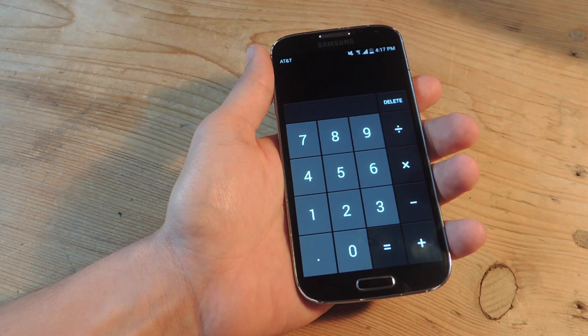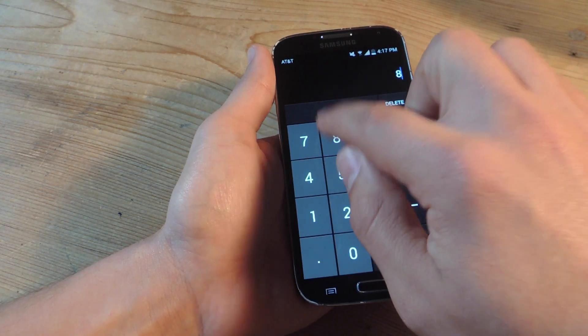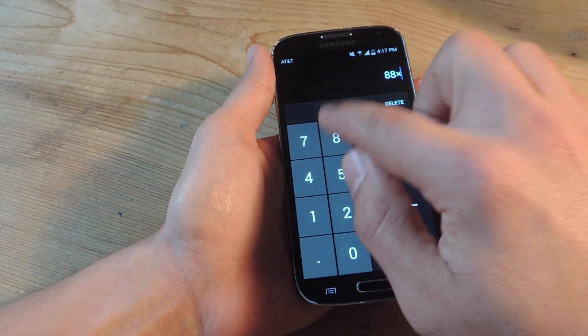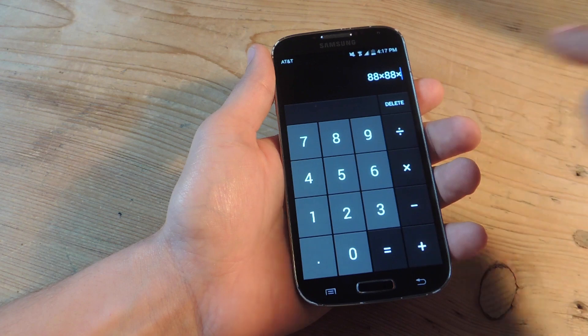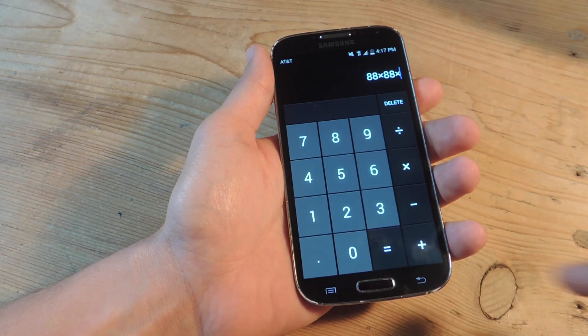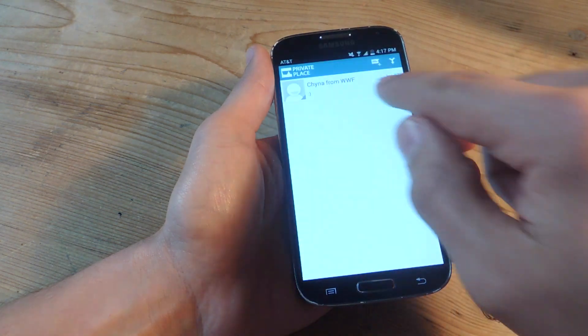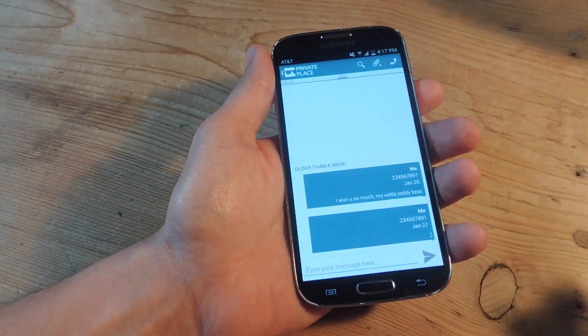Hey, what's up everybody, it's Neil here with GadgetHacks and today I'm going to show you how to hide your messaging conversations within this innocent looking calculator application.